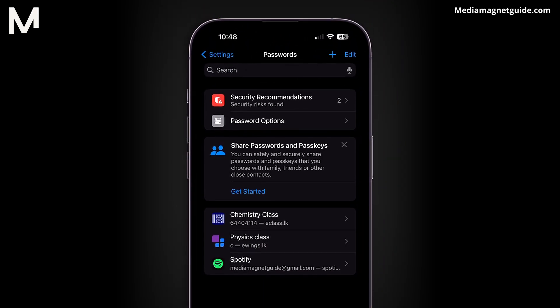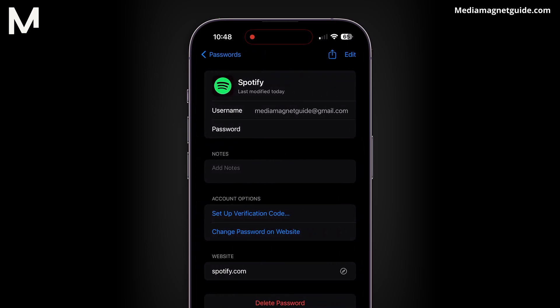Navigate to your password section. You may need to verify your identity with Face ID, a passcode, or your thumbprint.